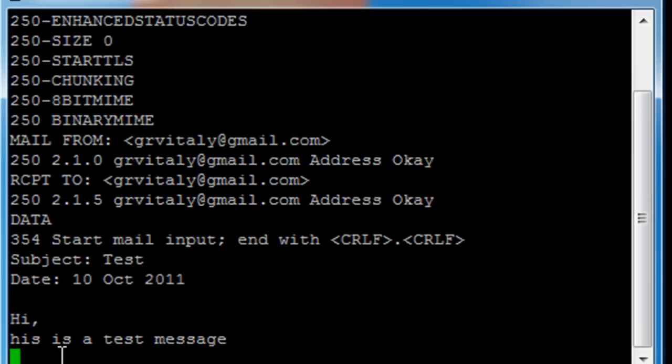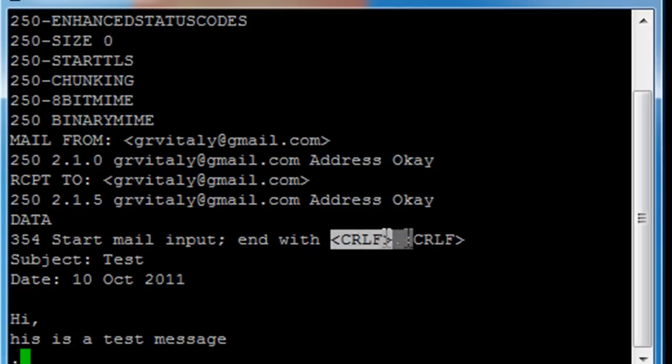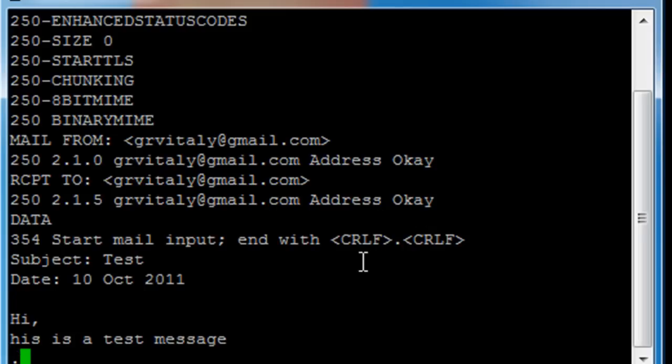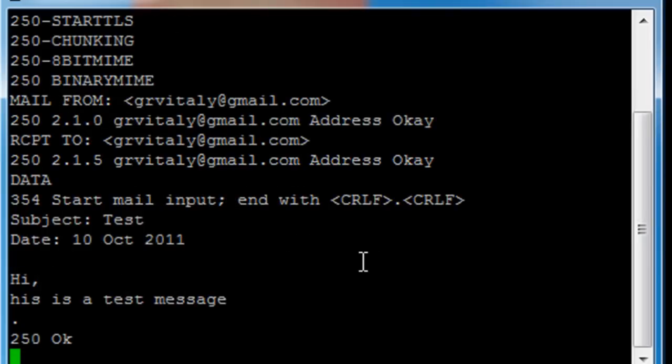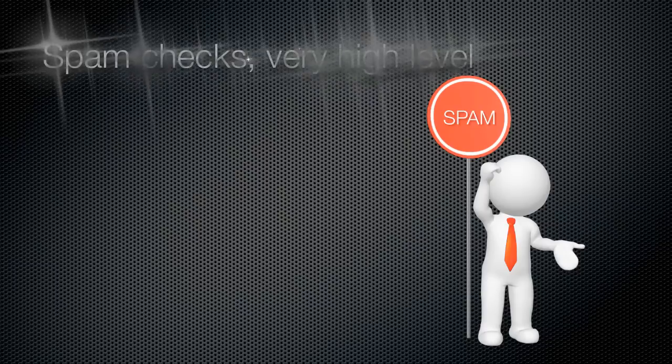And to finish this message I just need to put a dot on a single line, just exactly the same way as this guy says. And that's it. The message is accepted and will be routed.